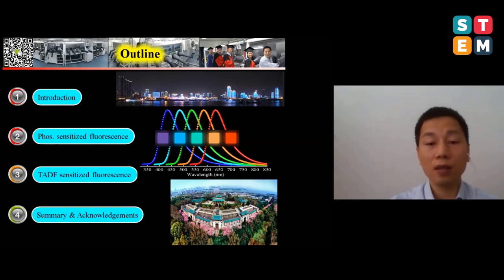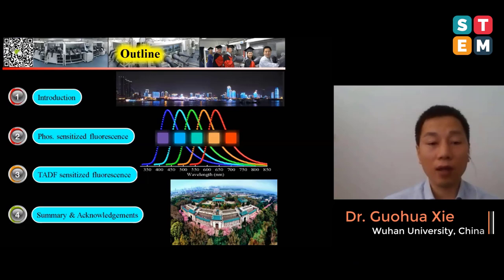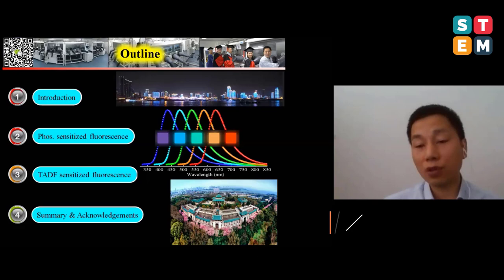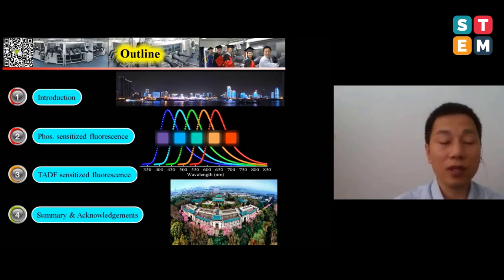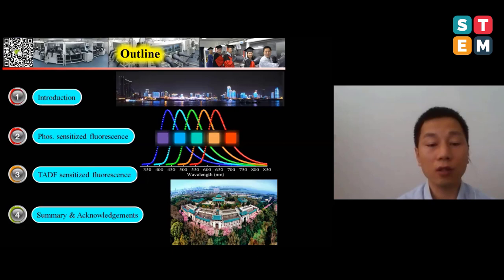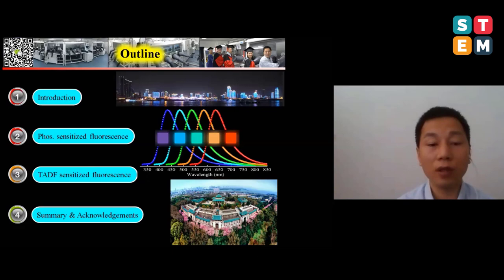In our design, we are trying to develop highly efficient emitters using the wet process. In our first attempt, we developed a phosphorescent sensitized fluorescent emitter. We synthesized a molecule with a donor-acceptor-donor architecture, as shown in the slide, and we achieved very deep red emission, almost in the near-infrared region — the emission peak is about 785 nanometers in film.